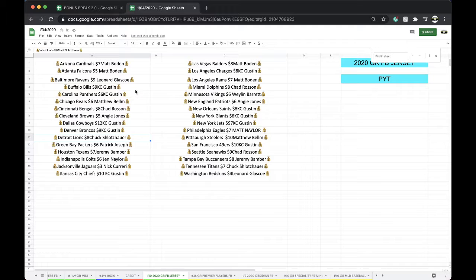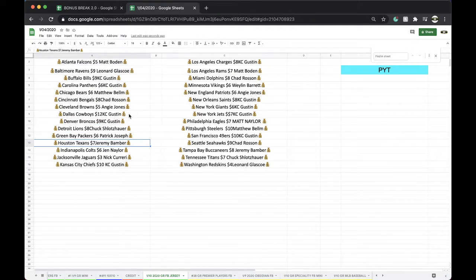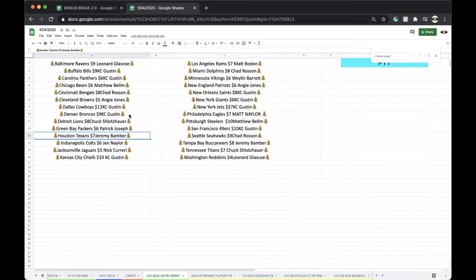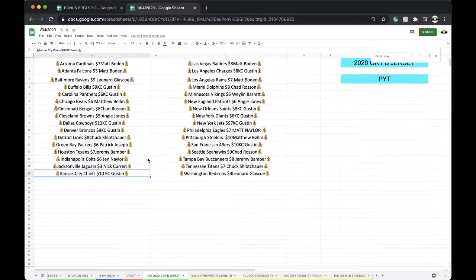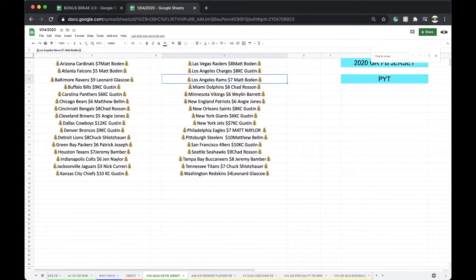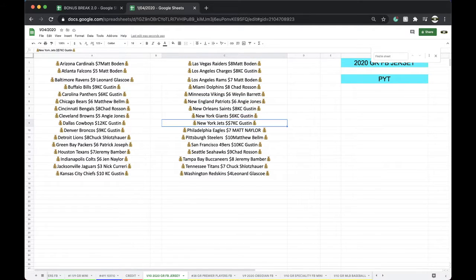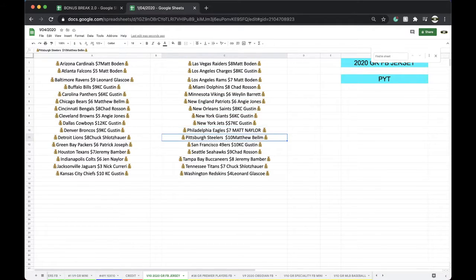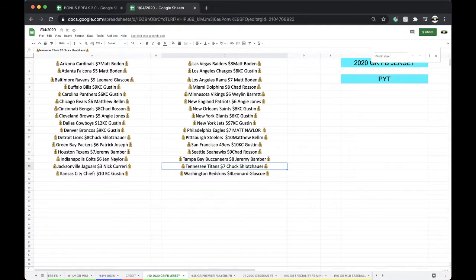Broncos Chuck, Lions Patty, Packers Jerry Eli, Texans Jeremiah, Colts Nick, Jaguars Chiefs Keith, Chiefs Matt, Raiders Chiefs Keith, Chargers Matt, Rams Chad, Dolphins Wayland, Vikings Angie, Patriots Chiefs Keith, Saints Giants, Jets Matt, Eagles Matt, Steelers Chiefs Keith, 49ers Chad, Seahawks Jeremy, Bucks Chuck, Titans Leonard, Washington Redskins.